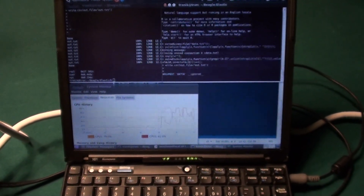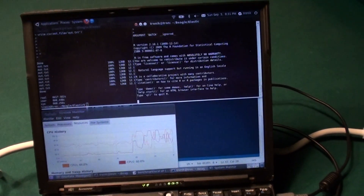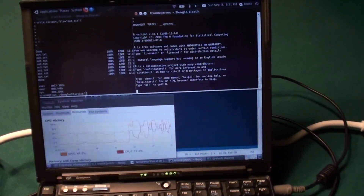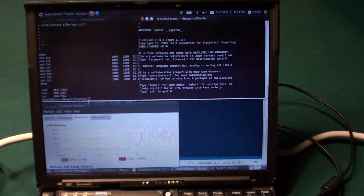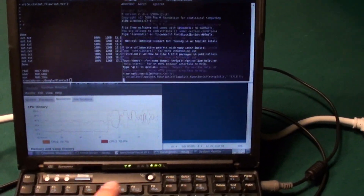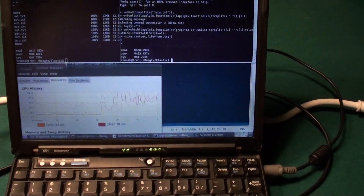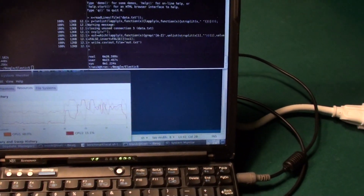It'll continue to run, and as soon as it's done, it'll kick out a time, and then the CPU monitor will go to zero. That took 28 seconds.